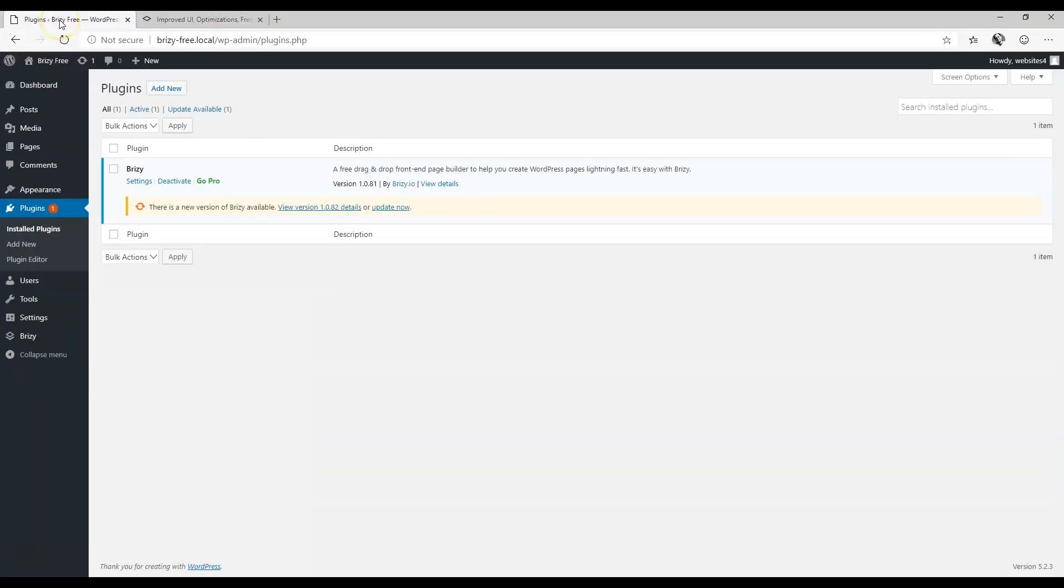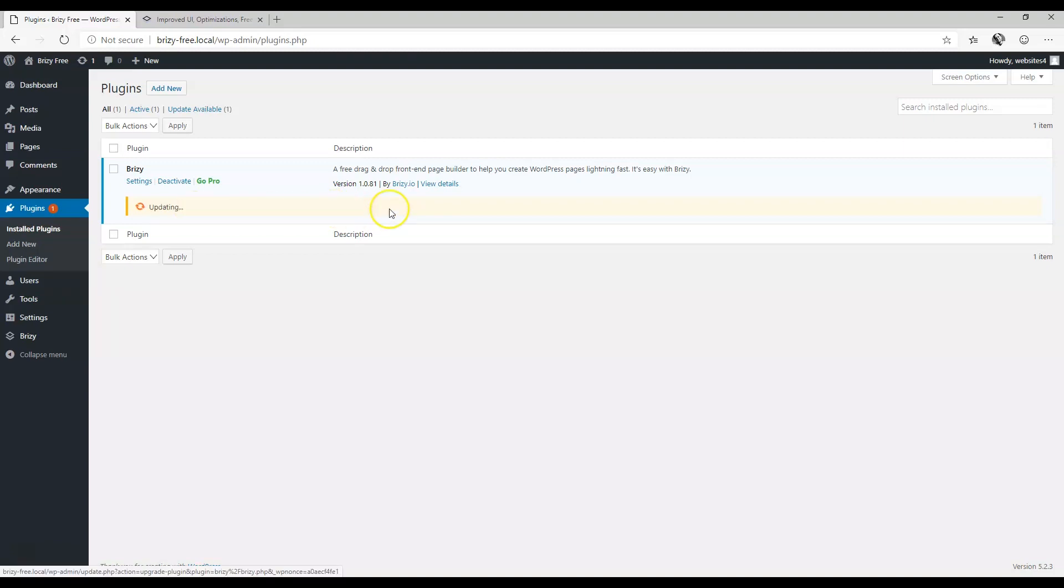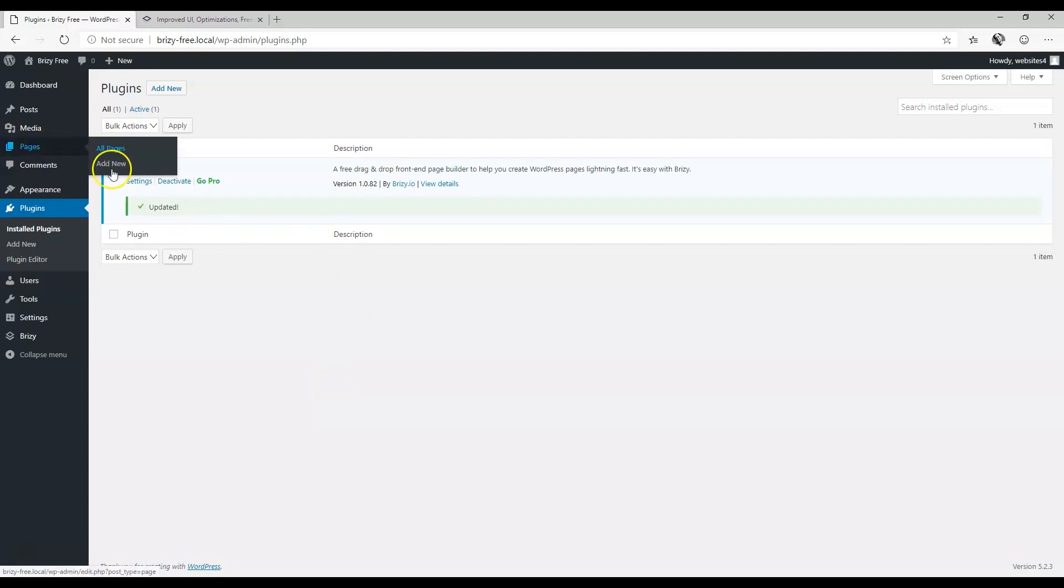If you already have Brizzy installed, you'll see the update appear here and you're going to do everything within your WordPress dashboard. You don't need to download anything, just click here on update now. Let's go have a look at what's going on in this update.